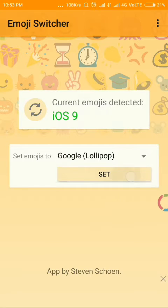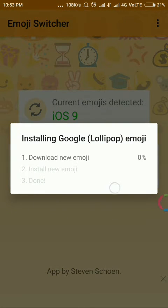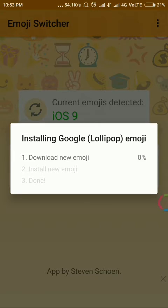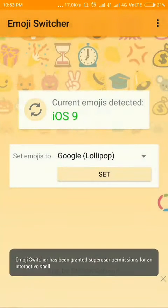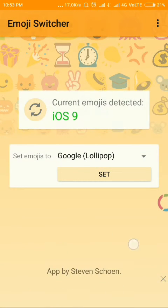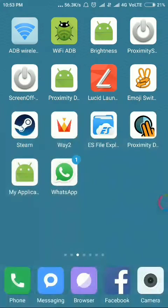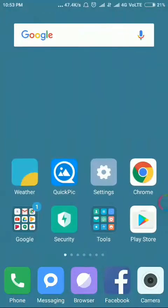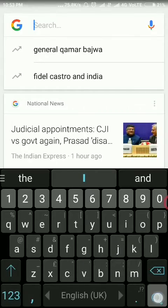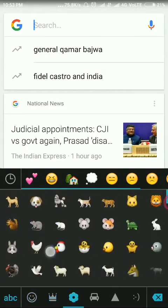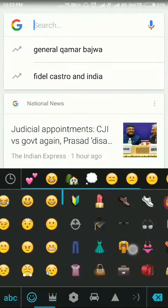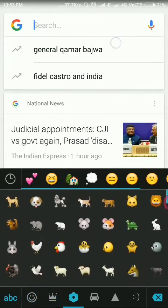You can see that it starts downloading. I don't want to have this emoji currently. You can see that it has granted root permission. After that, you can see that I now have the Apple iPhone emoji, which is very nice.